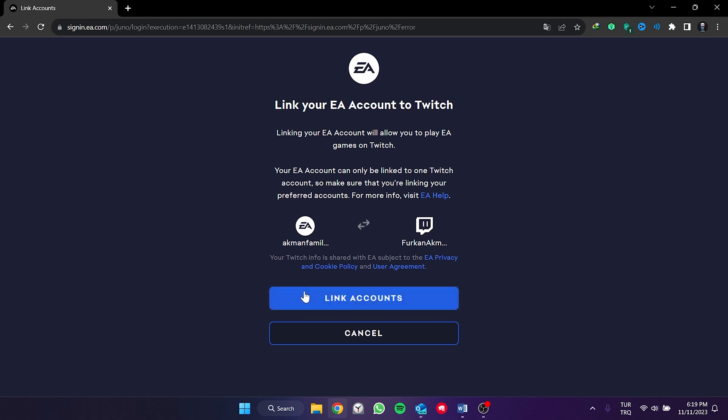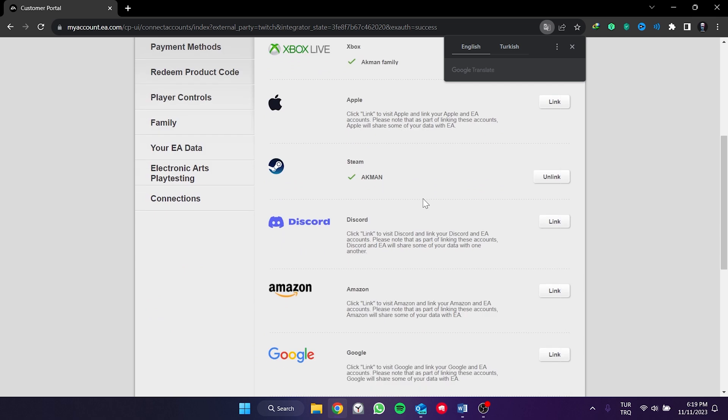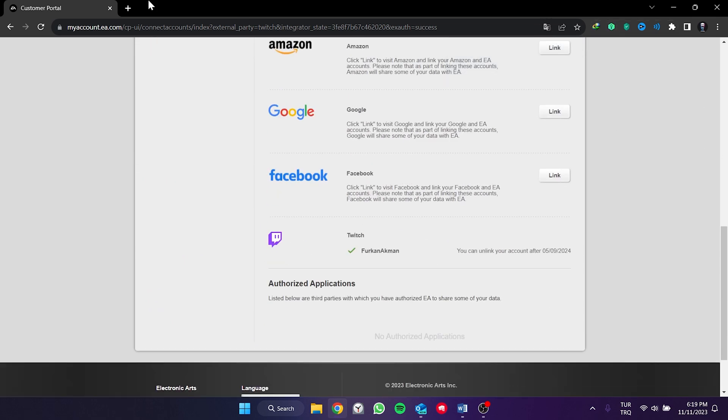Now, all we need to do is click on link accounts to complete the linking process. As you can see, it's linked. We can also check this from Twitch.